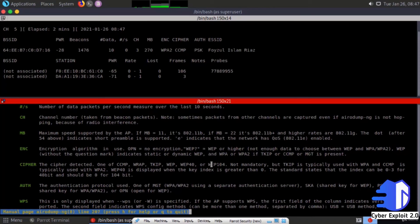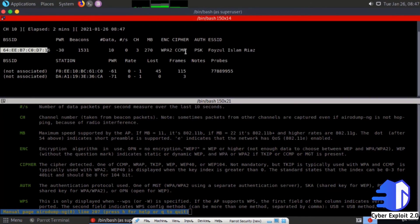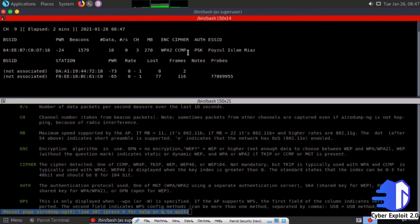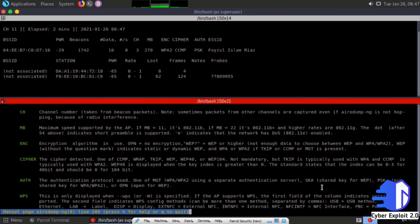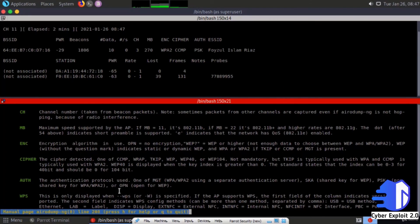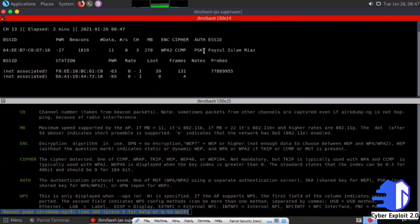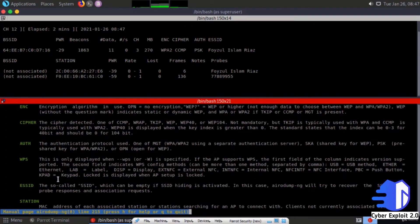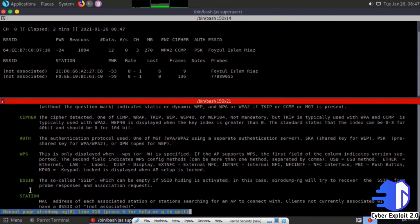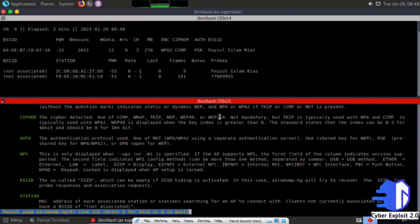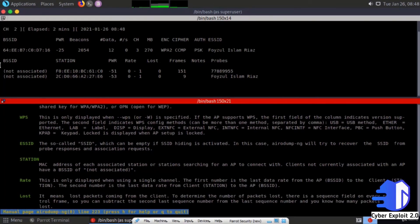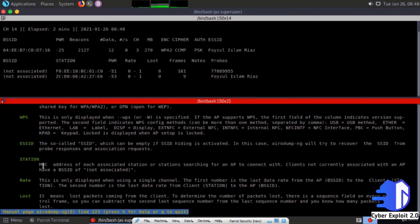Auth is the authentication protocol used: one of MGT, SKA, PSK, or open. Here it shows PSK. ESSID is the so-called SSID, which can be empty if SSID hiding is activated. In this case, airodump-ng will try to recover the SSID from probe responses and association requests.